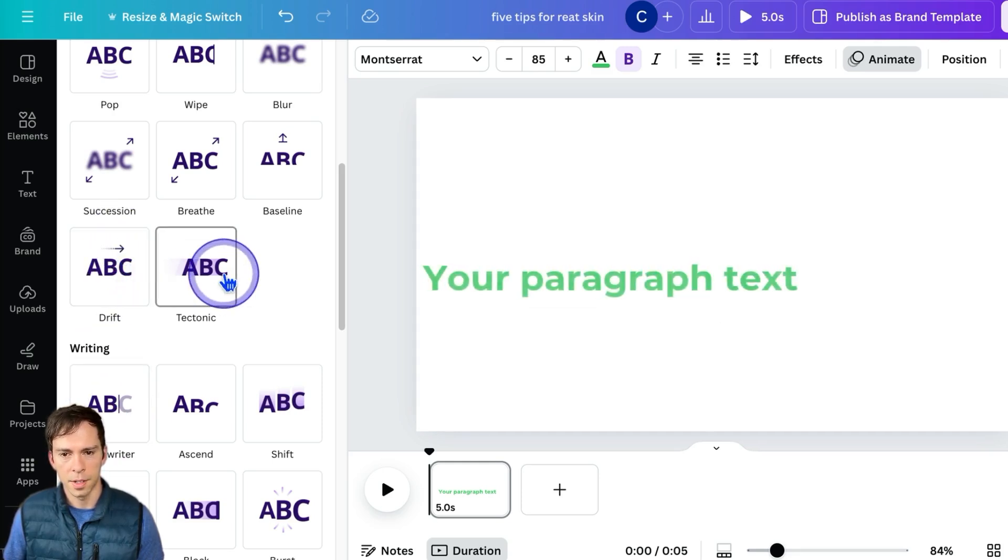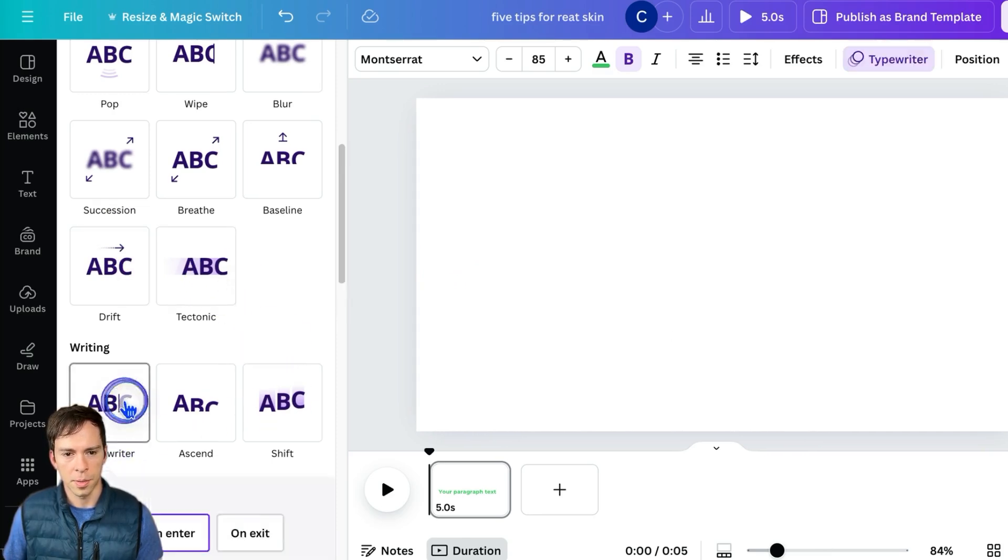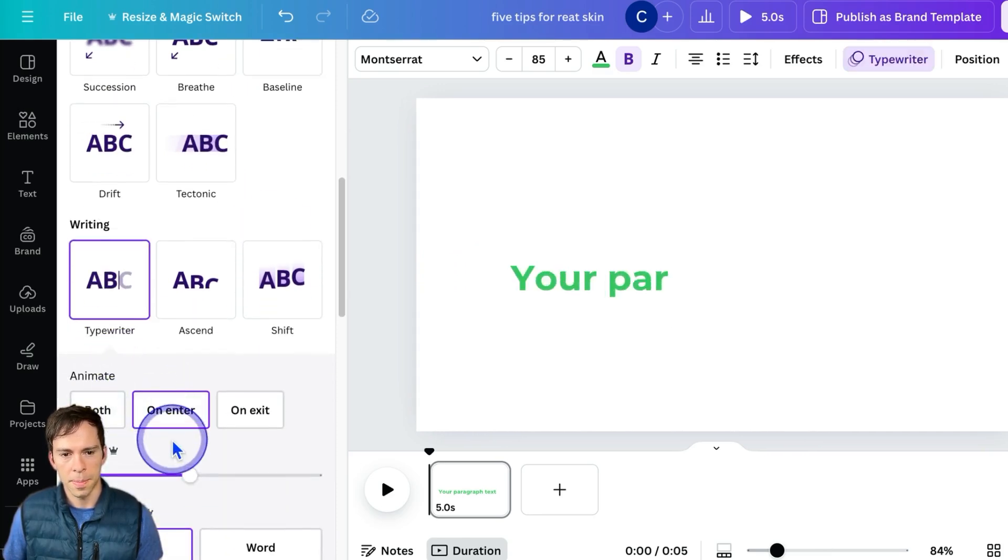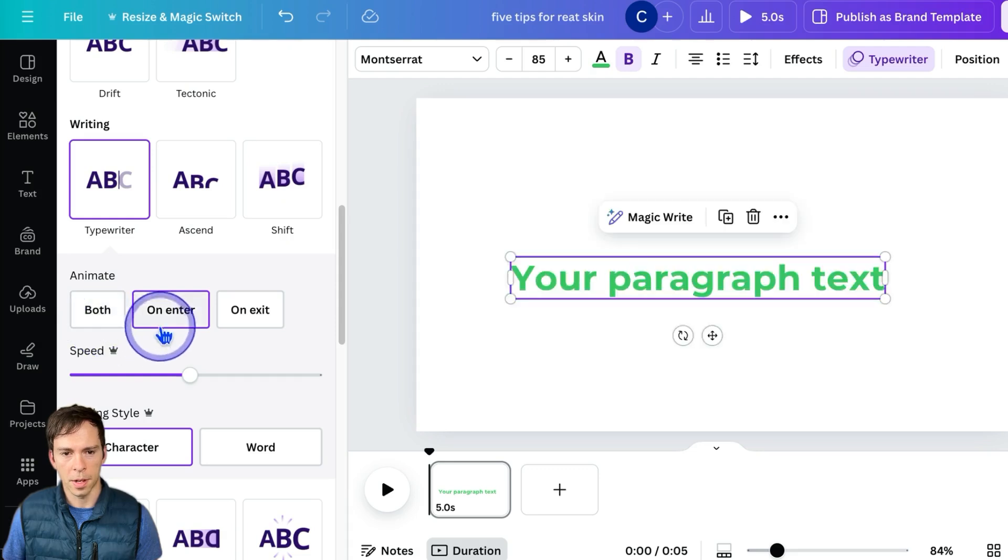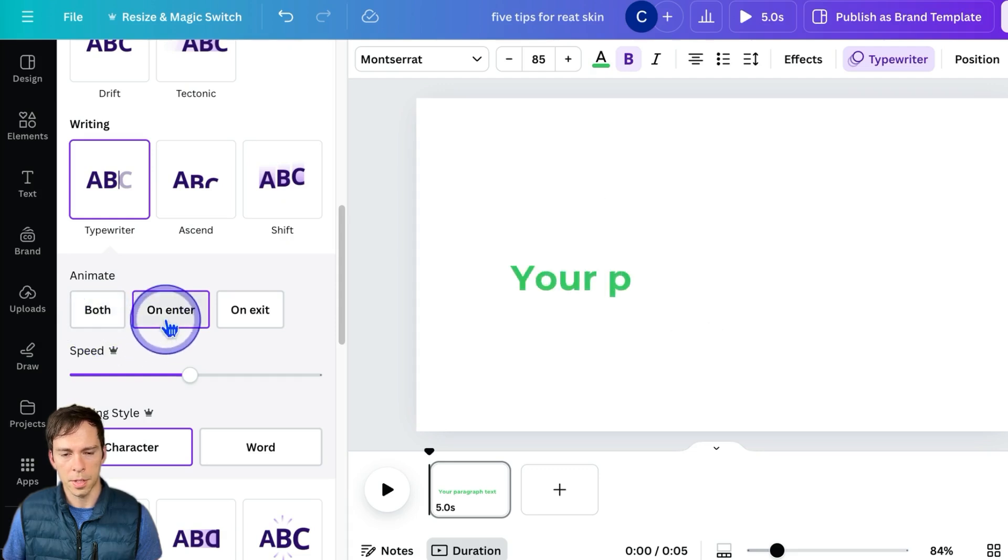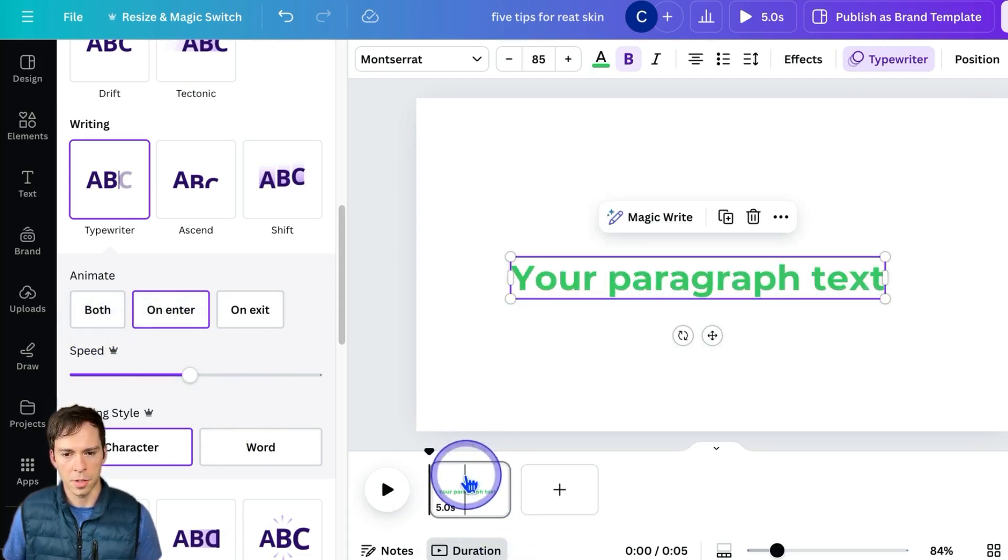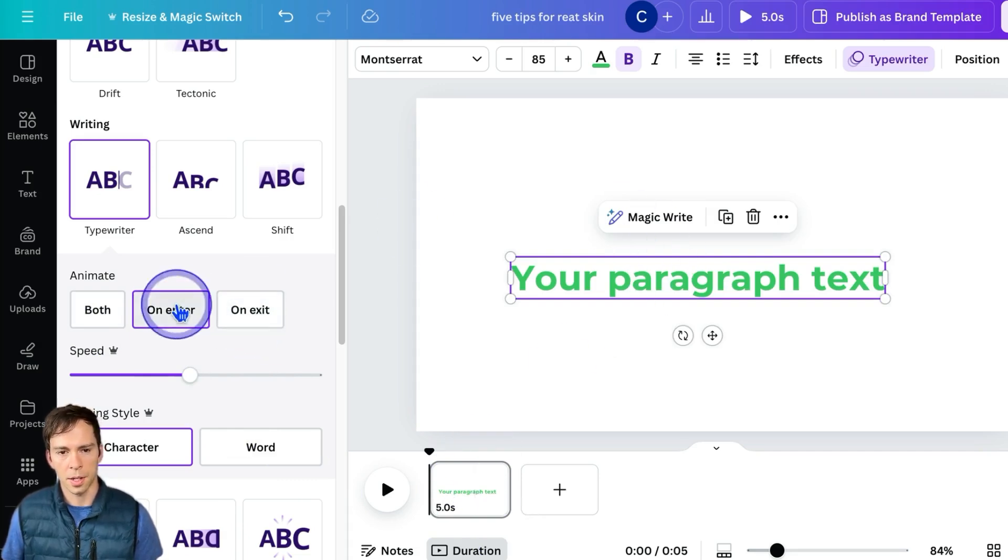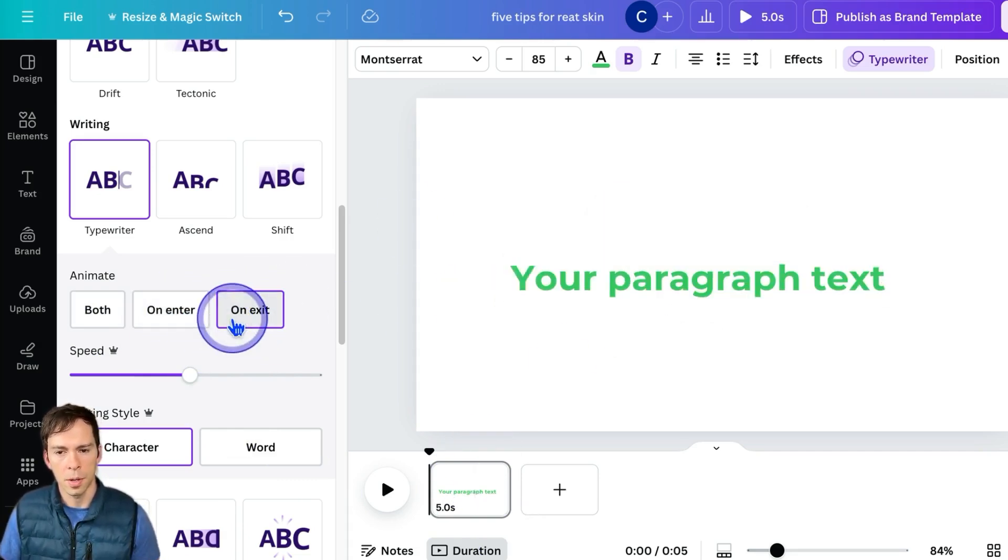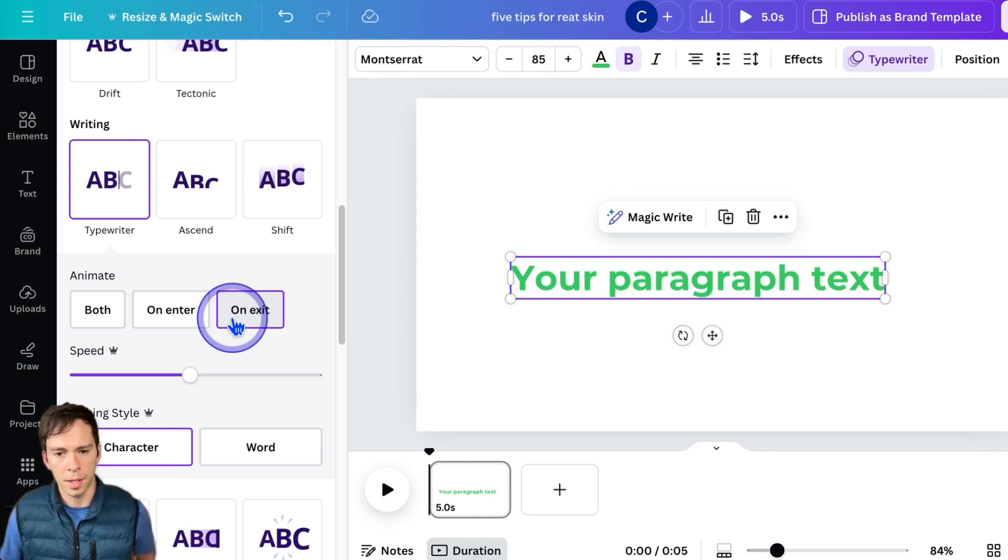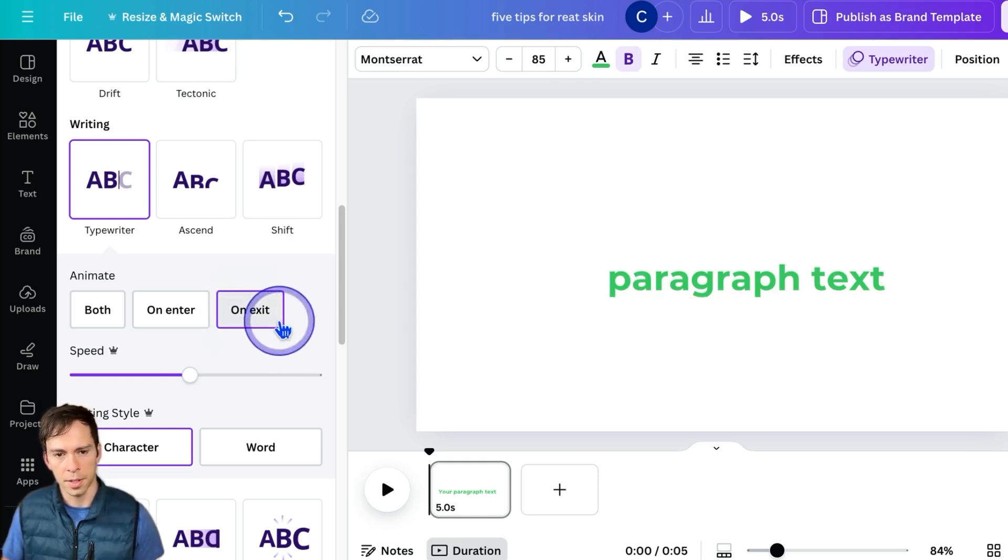When you click on one, you can choose whether this happens on enter, which is the default. So when this page starts, it's going to play it on enter. You can play it when the page ends, so that'll be on exit, or you can have it do both. It'll play when it enters and when it leaves.